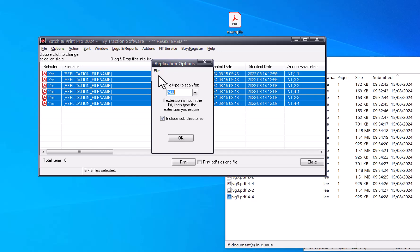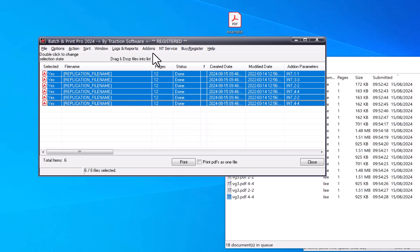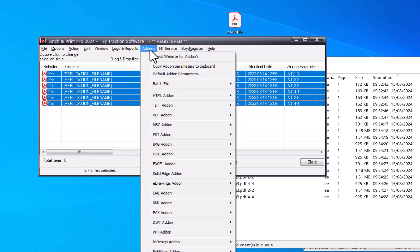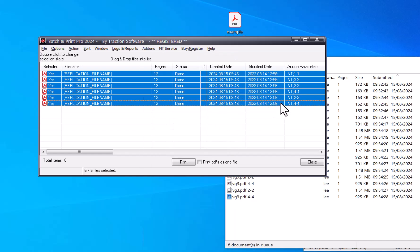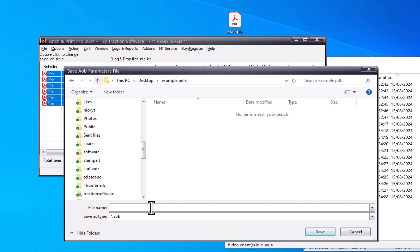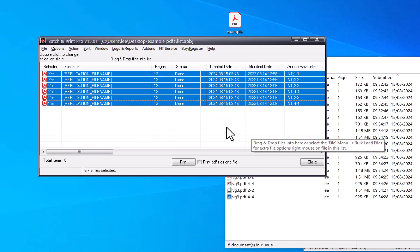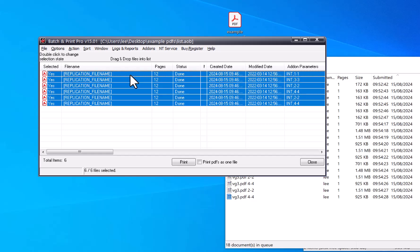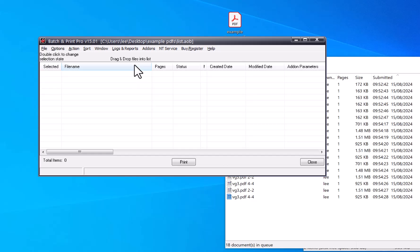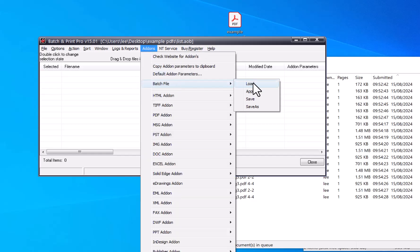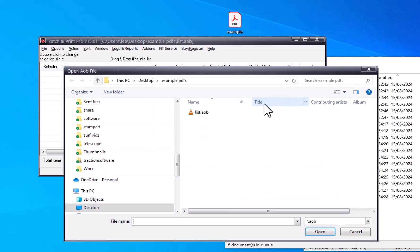And you can also save in Add-ons, go to Batch File, Save As. You can save the list out to a file so that you can load it back up later, say if you want to do some more printing later on some other files or on another day. You don't have to go through all the setup again, you can just save this, for example, to a list. And then in future you just click on Add-ons, Batch File, Load.